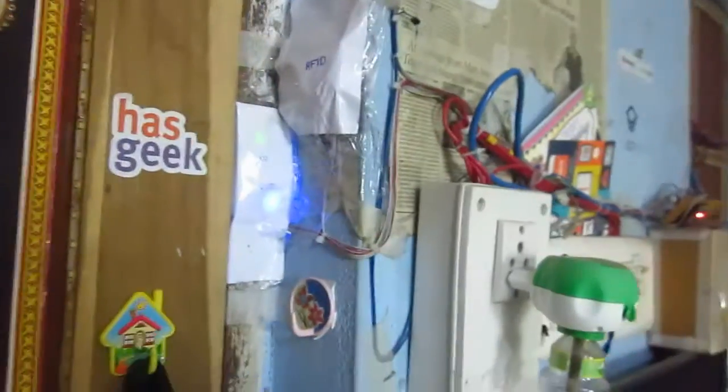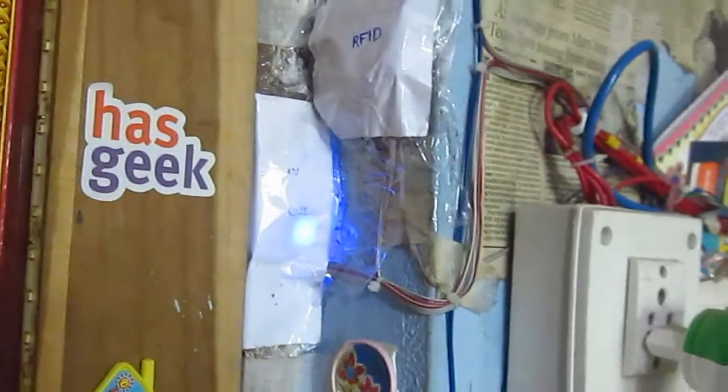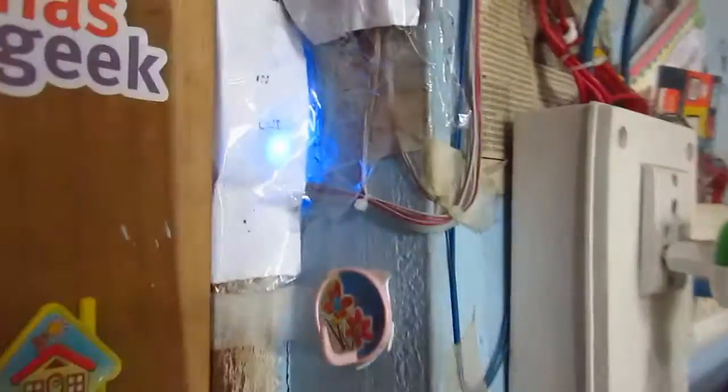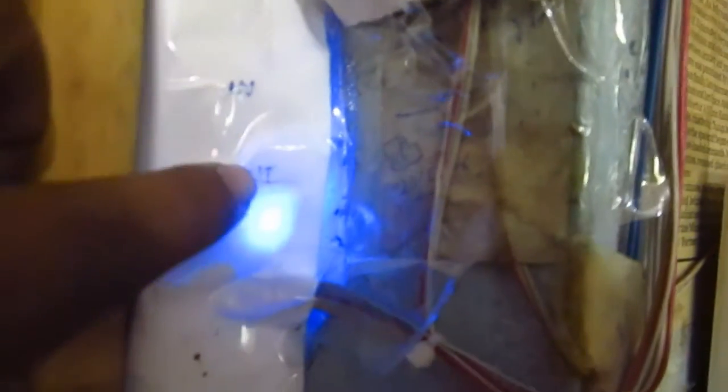So today we are going to see how the module setup in my door works. As you can see there one LED is glowing right here and you can see in and out buttons, and over here it's RFID module. So by doing this setup what I can do is suppose I am going out of home, I can just take my key fob that's having a RFID tag and I can just swipe around it.